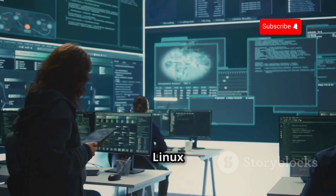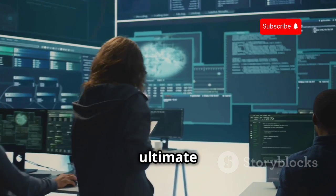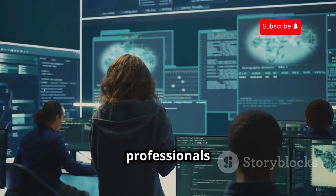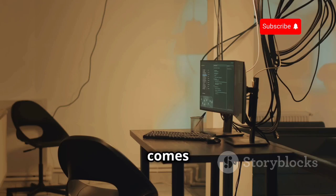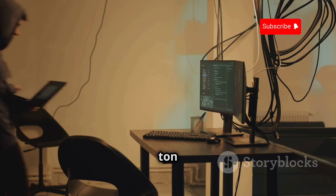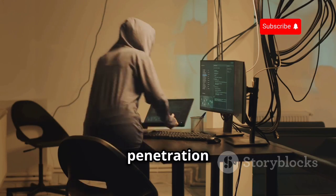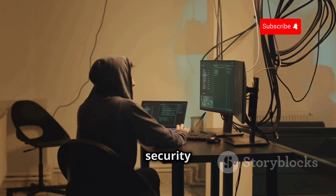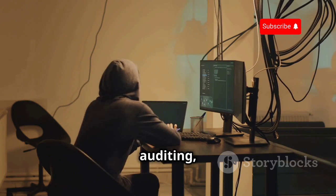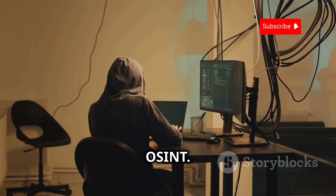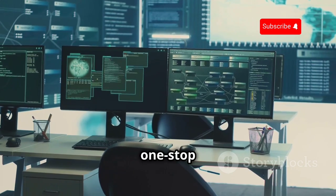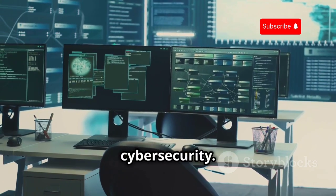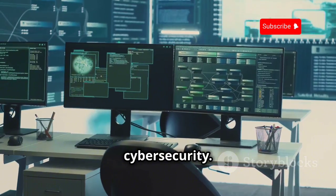Kali Linux is like the ultimate toolkit for cybersecurity professionals and ethical hackers. It comes preloaded with a ton of tools for penetration testing, security auditing and, of course, OSINT. Think of it as your one-stop shop for all things cybersecurity.